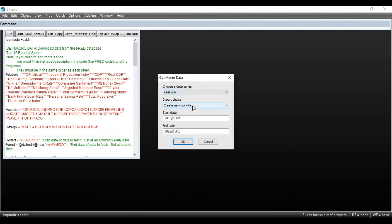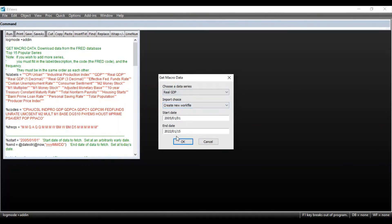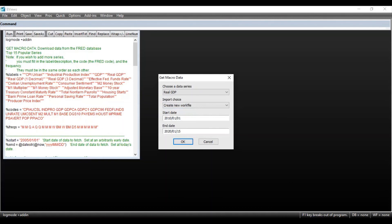So suppose you select real GDP and you want to create a new work file. This indicates the time period for which you want to obtain the data. So suppose you want to obtain the data from 2010 to 2020. You need to mention the time period for which you want to obtain the data and then click on OK.